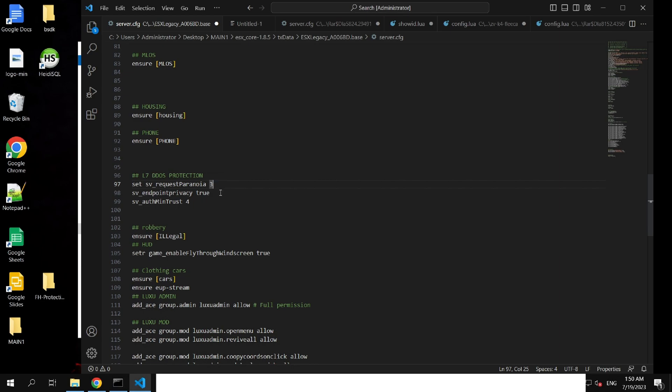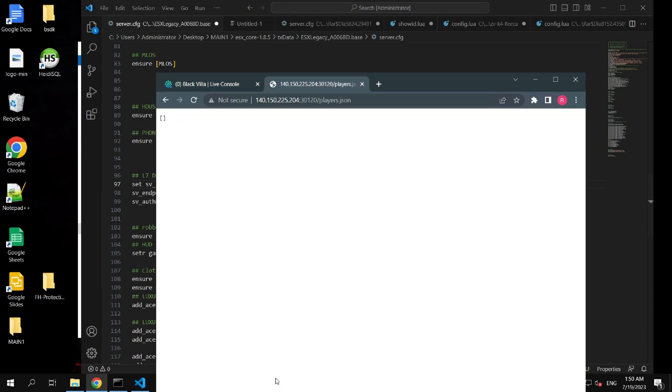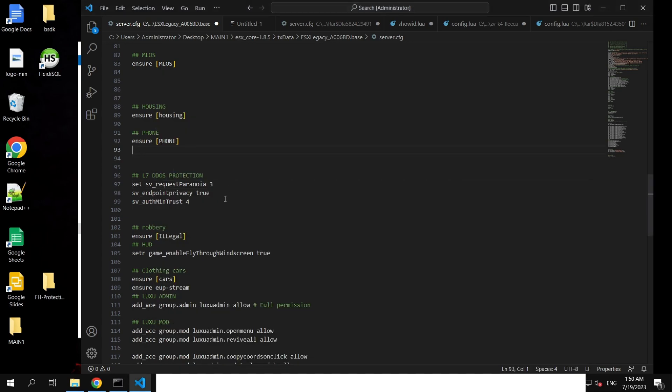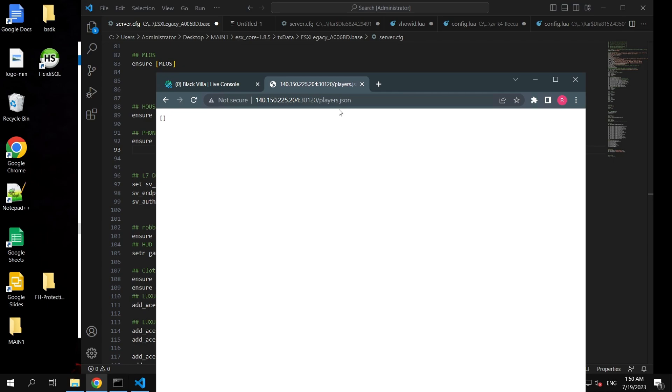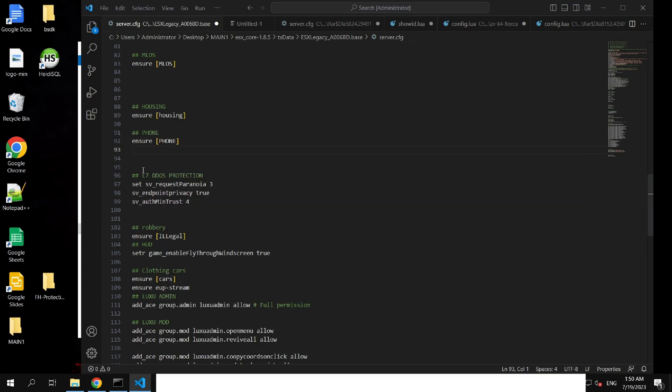The sv_endpointprivacy setting in the server.cfg file determines whether the IP address and port of your server are hidden from the client's console logs. When set to true, it enables endpoint privacy, which means that the server's IP address and port are not revealed to clients.